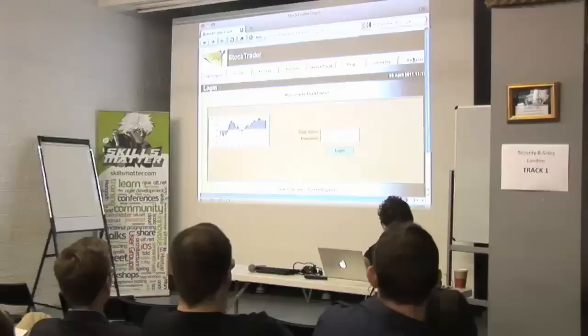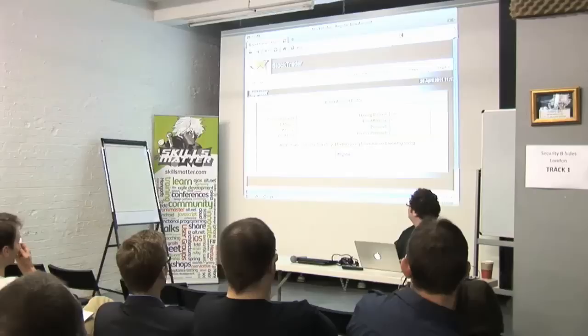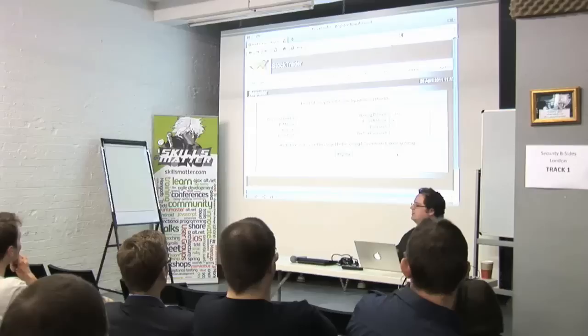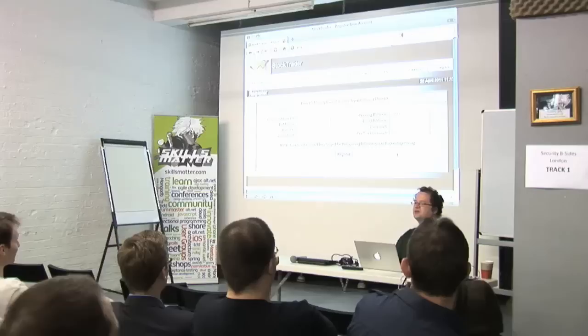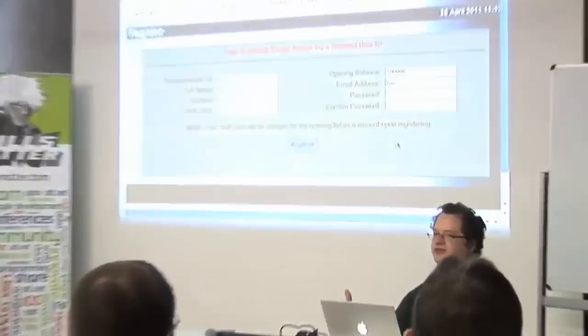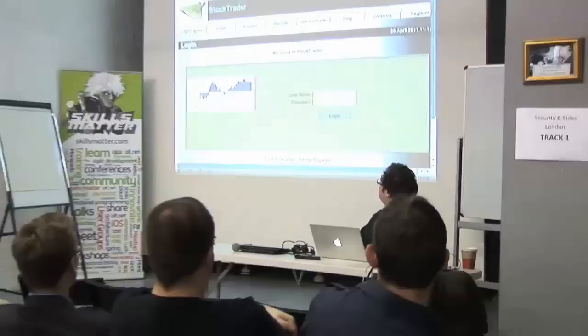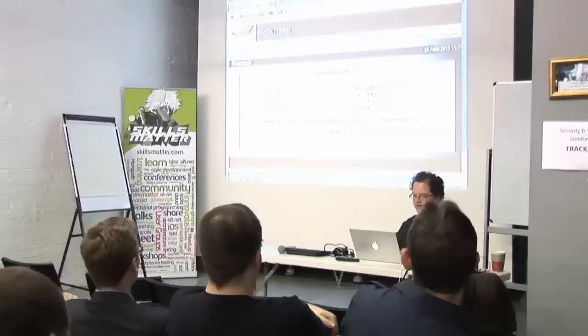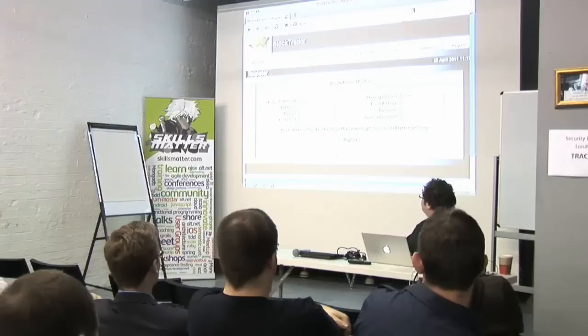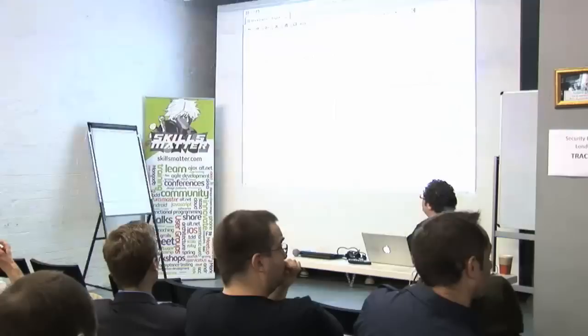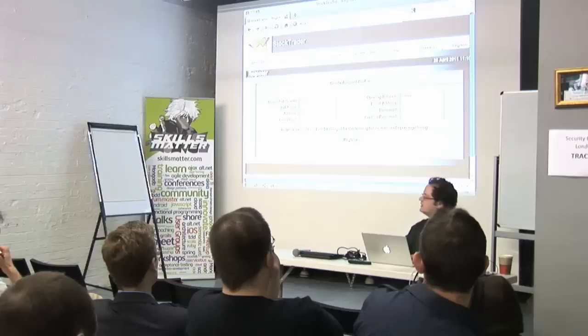There is an account called 'admin' and you can't create another account called admin because of how this application's authentication works. But what could we do? Let's see what happens if we create users with names like 'xadmin', adding progressively more x's.